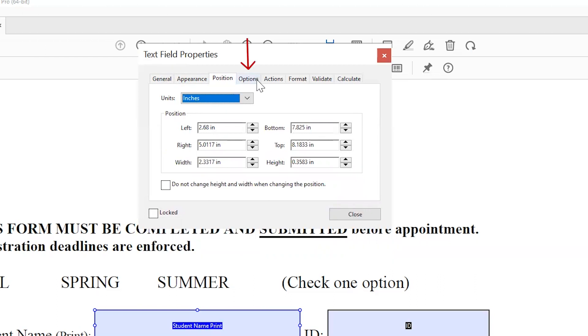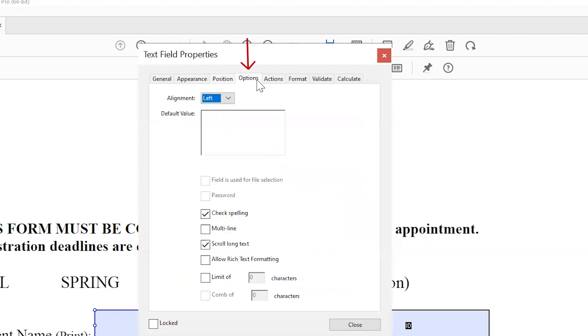The Options tab allows you to assign settings to the form field, like Spell Check, Multiline, Scroll Long Text, Set Character Limits, and more.